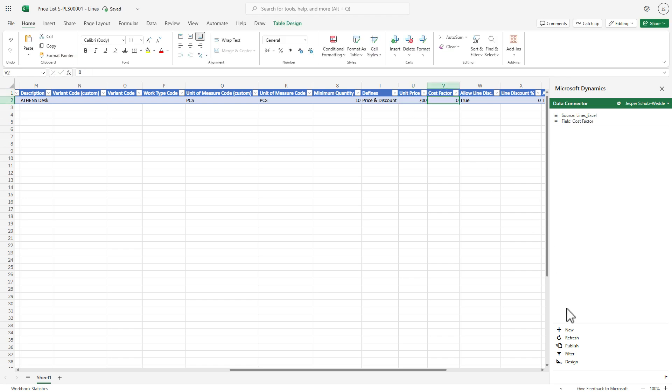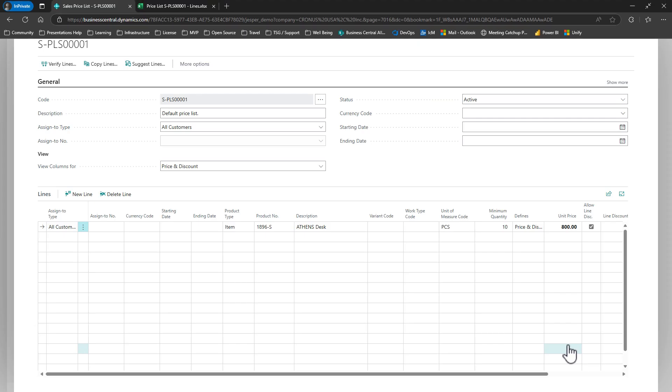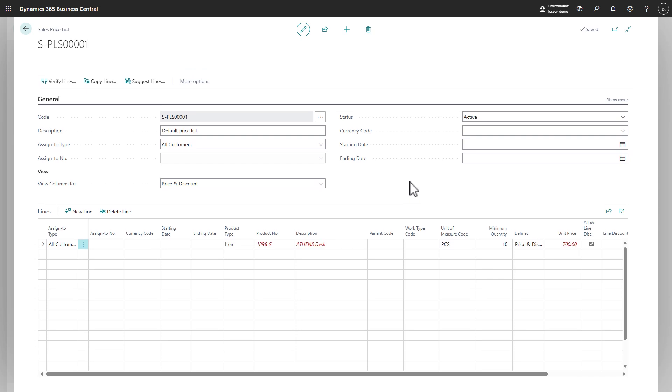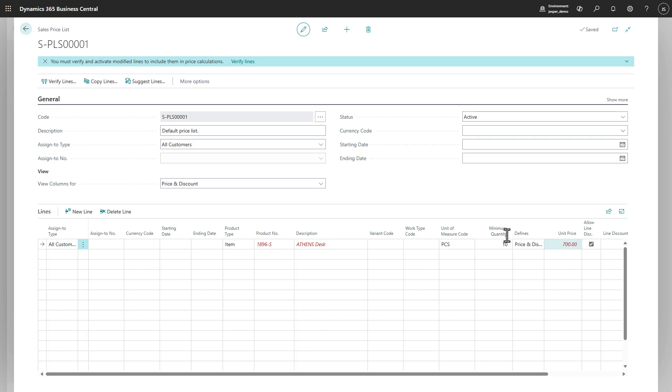So now if we publish this price and we go back, and we will quickly refresh our browser here, we'll see that the price was updated to 700. So this makes it easier to edit prices.